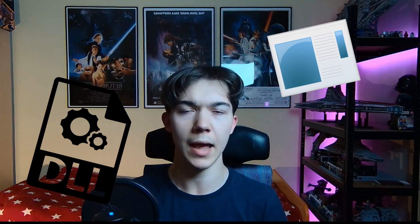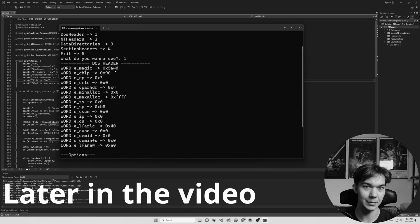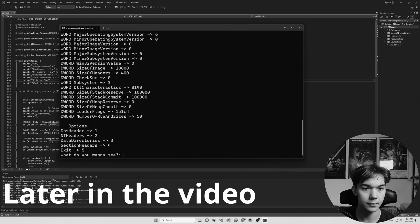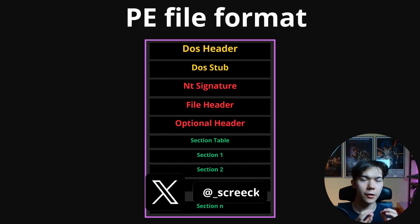What's up everyone, today we're gonna cover the Portable Executable file format, or in short PE. It is used in Windows operating system for executables, DLLs, and object code. It basically encapsulates all the information that the Windows Loader needs to manage the wrapped executable code. At the end of this video I'm gonna show you a program called Parser that lets you extract all of the valuable information from exe files. So let's start with a general overview of the PE file format.